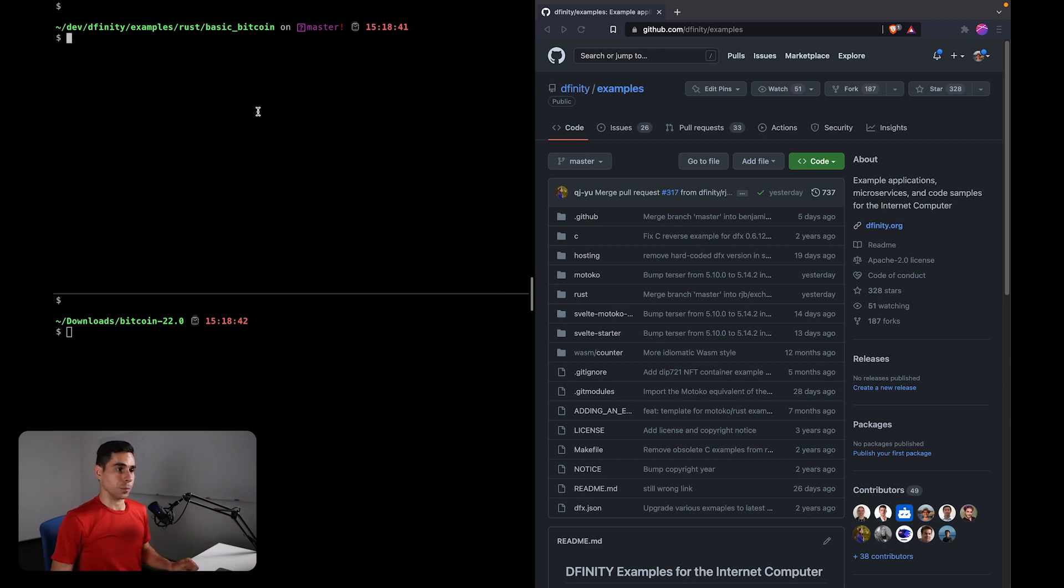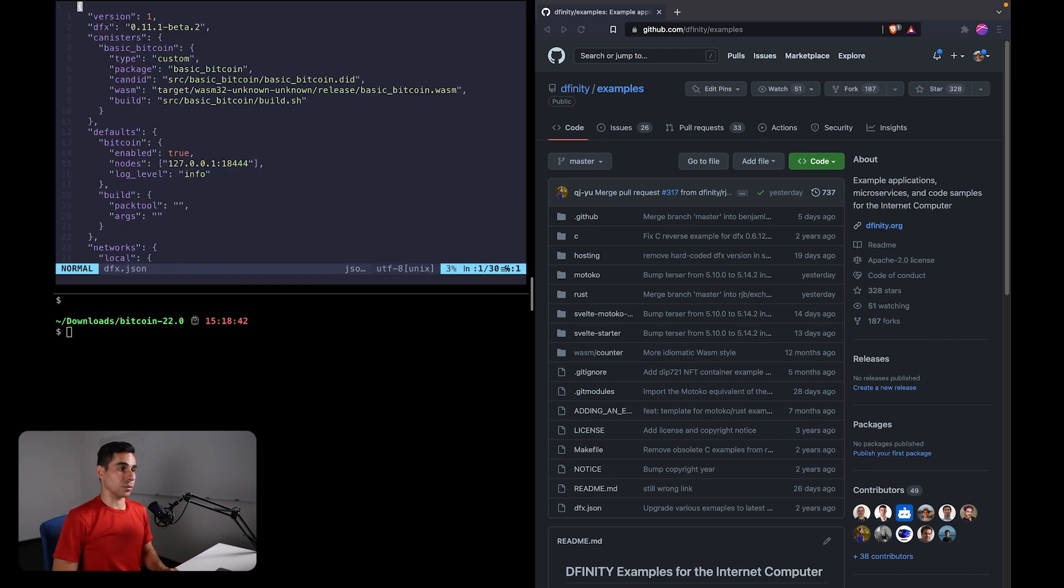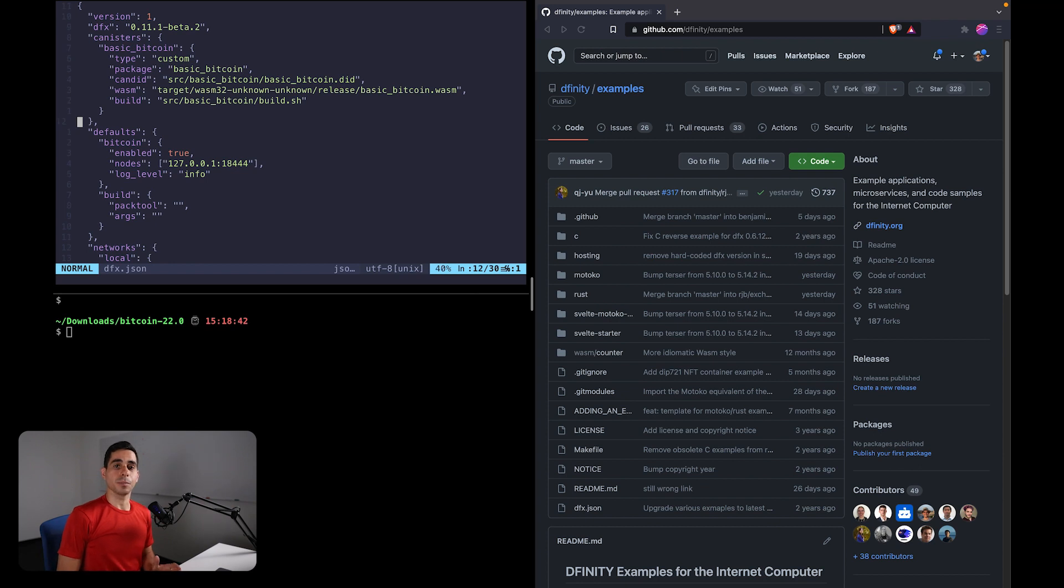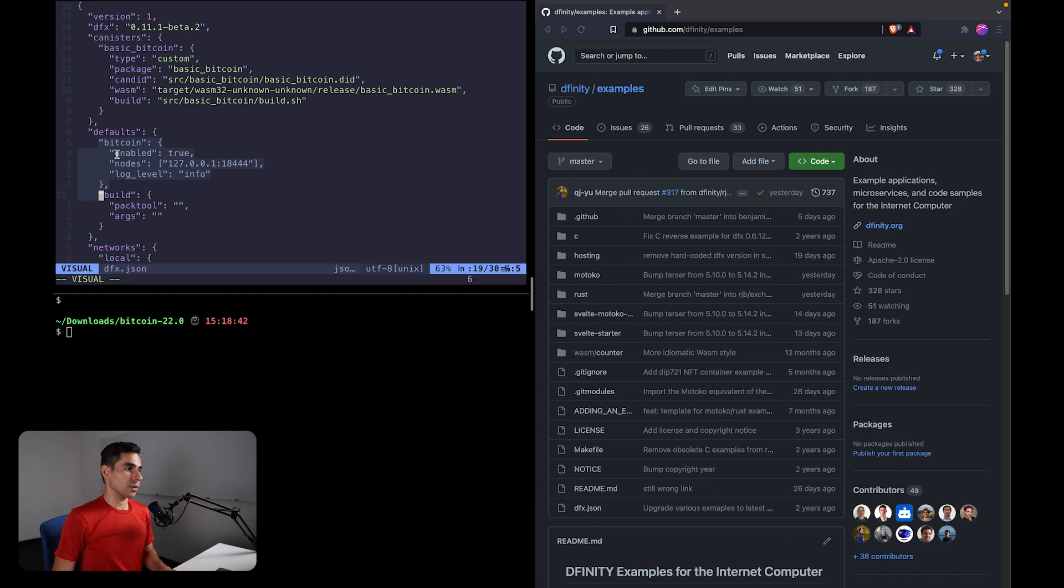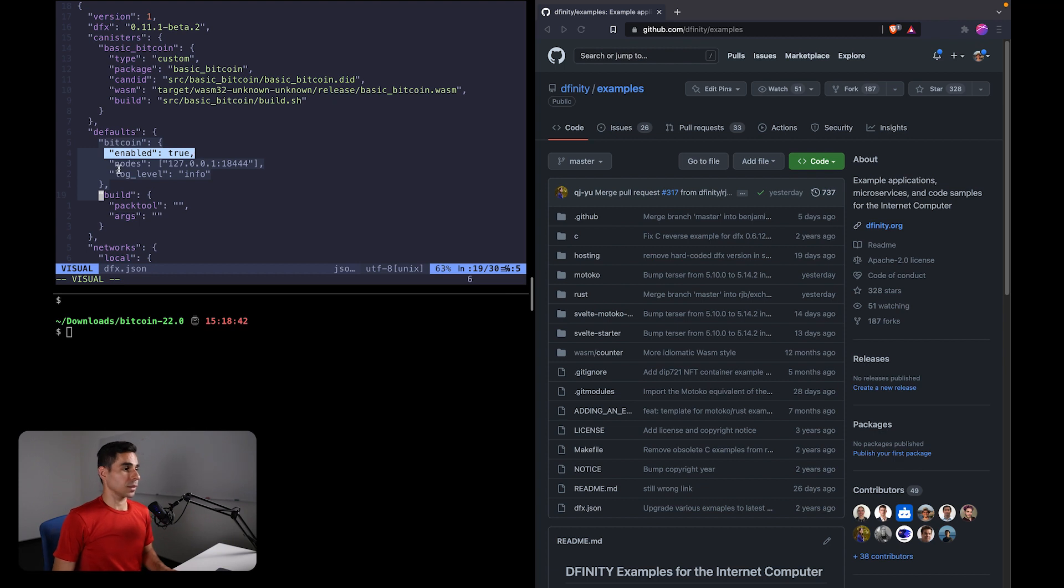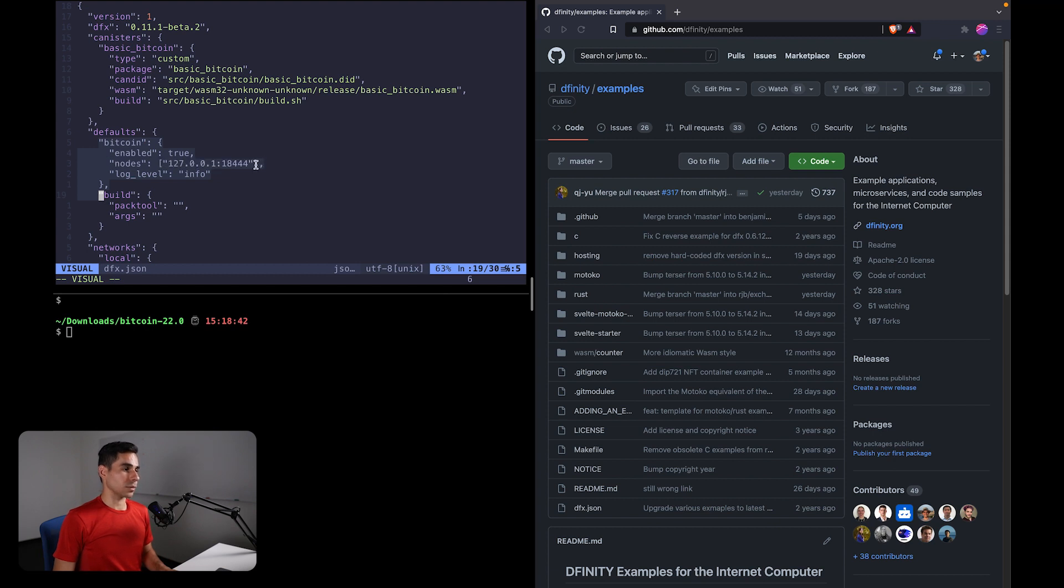There's also a Motoko version, and the instructions that I'm going to mention here applies to both Rust and Motoko. The first thing that I want to show you is the configuration of dfx.json. So we need a way to configure our dfx project to connect to the local Bitcoin node that we just created. So specifically these lines. So here we are specifying that we want the Bitcoin integration to be enabled, and then we are specifying that we want to connect to this local Bitcoin node at port 18444. This is the same port that we used when we were initializing our Bitcoin daemon.